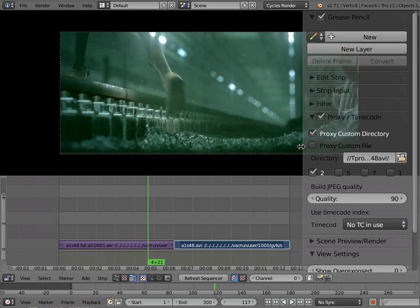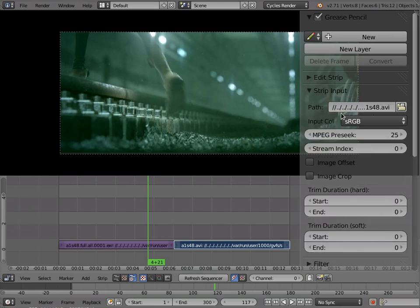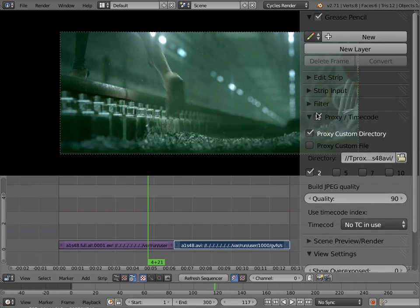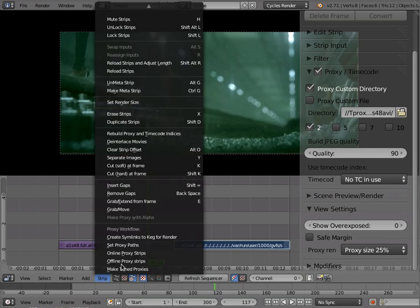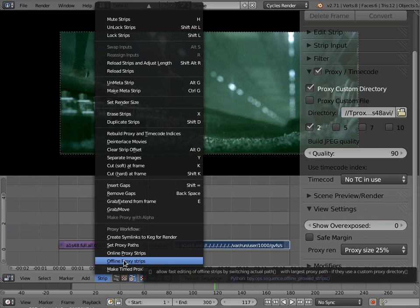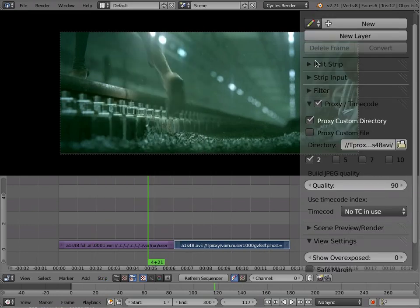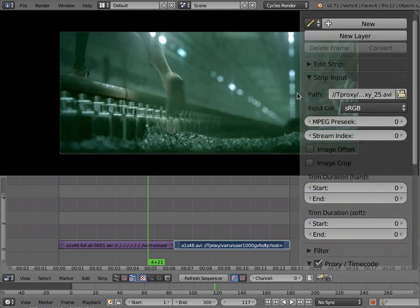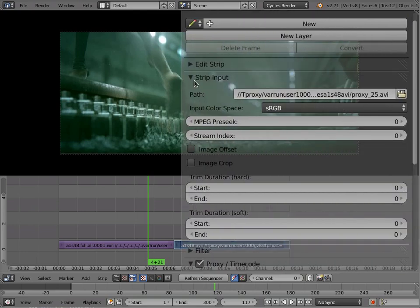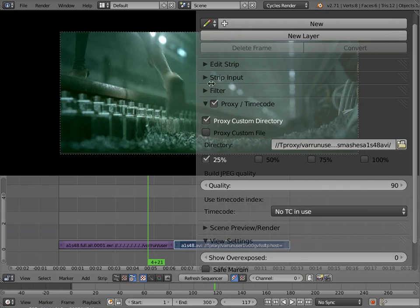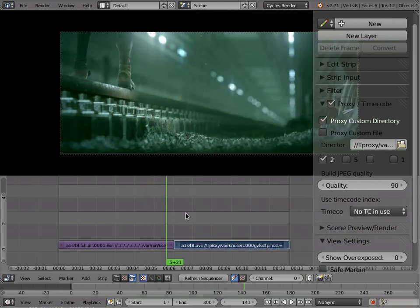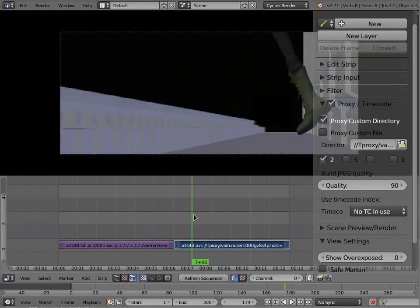And you've got the proxy custom directory path. And I found that if you are disconnected from the network, so that this path no longer points to a valid file, even if you're looking at the proxies, you will get a black image here in the editor. And so what this offline proxy strips does, if I click on it, you'll notice it changes the strip path to the same path as the proxy path. And it saved the real path internally in the file. And so now even if I were disconnected from the network, I would still have a valid edit to work with.